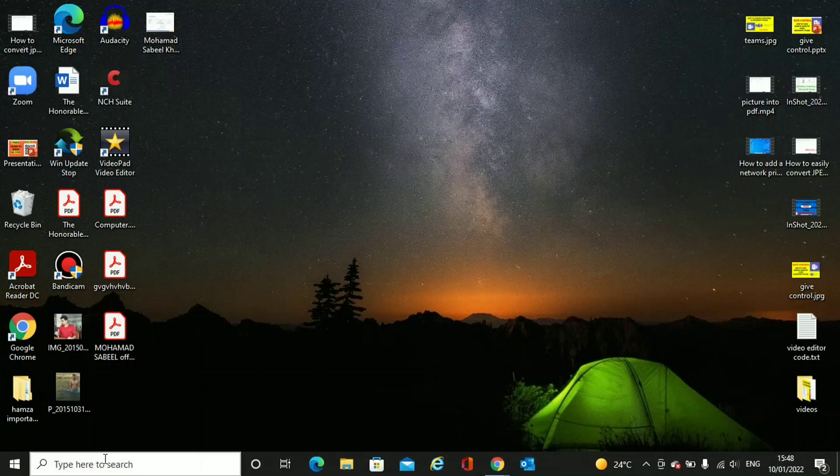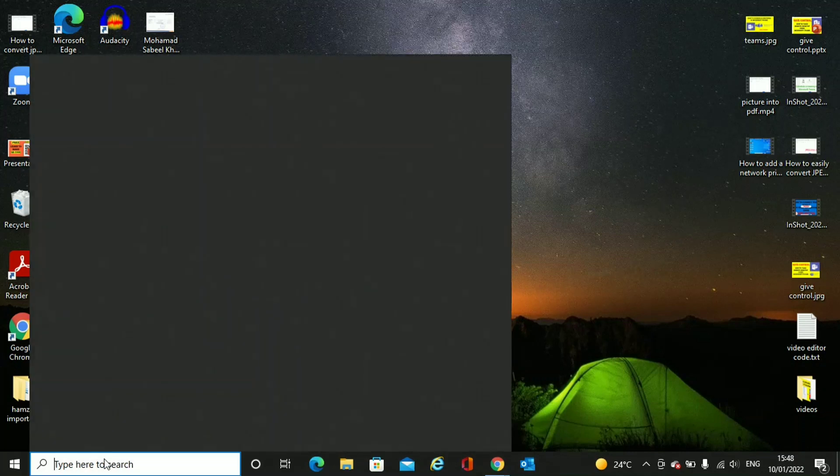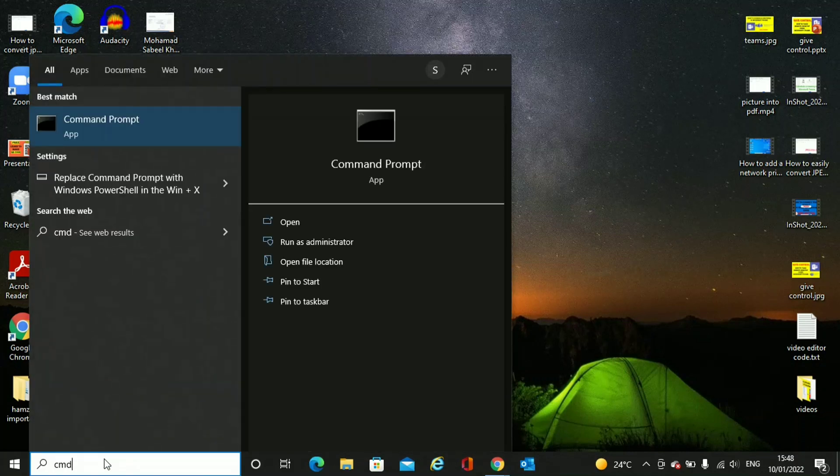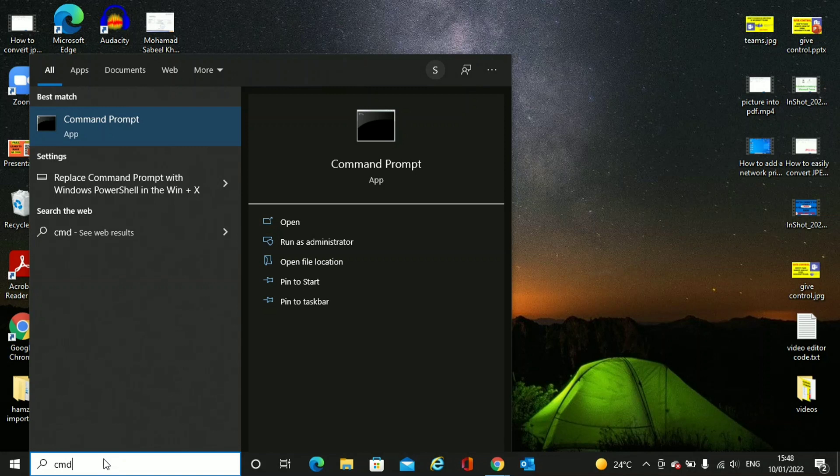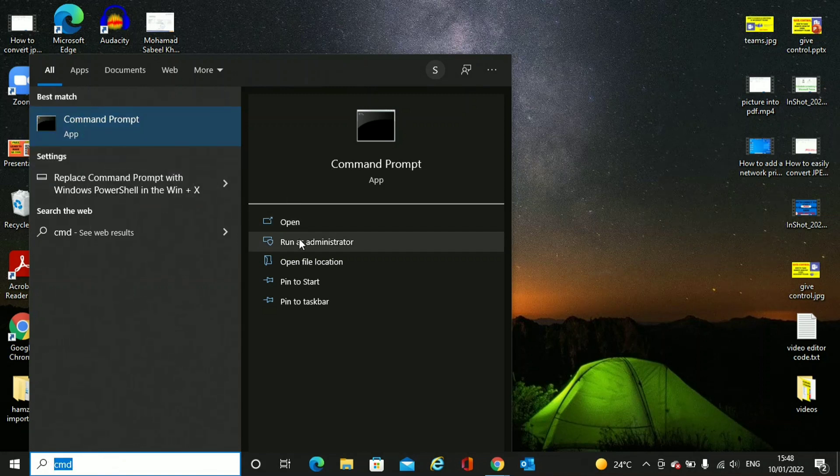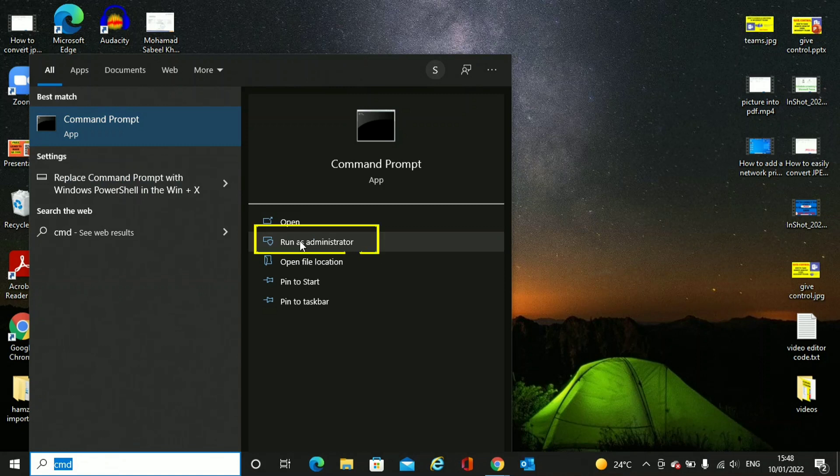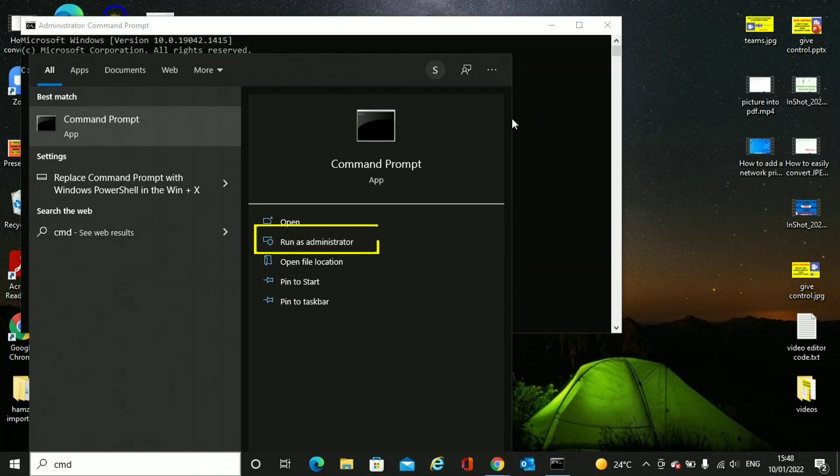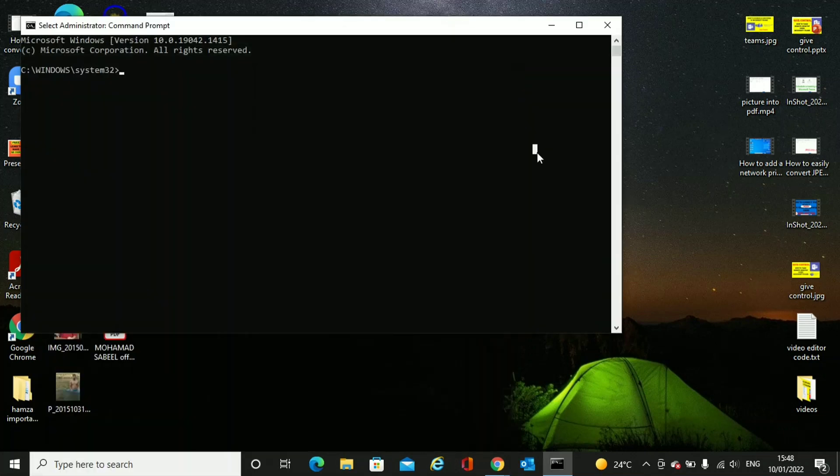Now moving to the topic, just go to the start and in search write CMD. You'll find command prompt and you have to remember that you have to run it as administrator because it will not work if you just open it with your own user. So click on run as administrator.